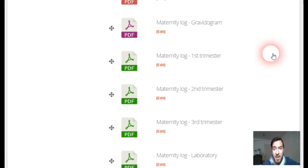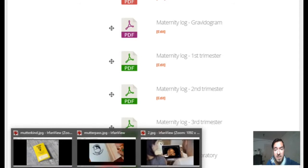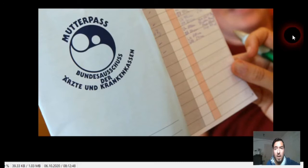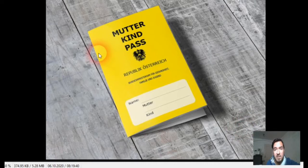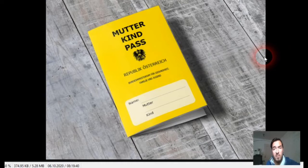What is the maternity log? It's a small — let's say — notebook. In Germany it looks like this, and in Austria it looks like this. It's a small notebook with all the relevant information for every examination during the pregnancy.